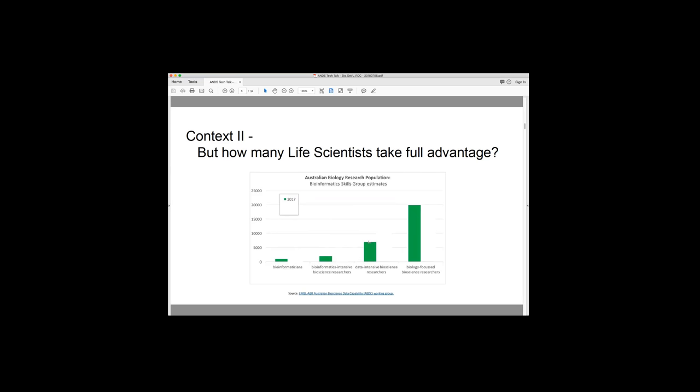So this next group here is what we call data-intensive bioscience researchers. And these are the group that is growing. So these are people who may have decided to do a gene sequencing experiment. They've sent their sample away to a sequencing facility. They've got the data and now they need to know what to do with it.